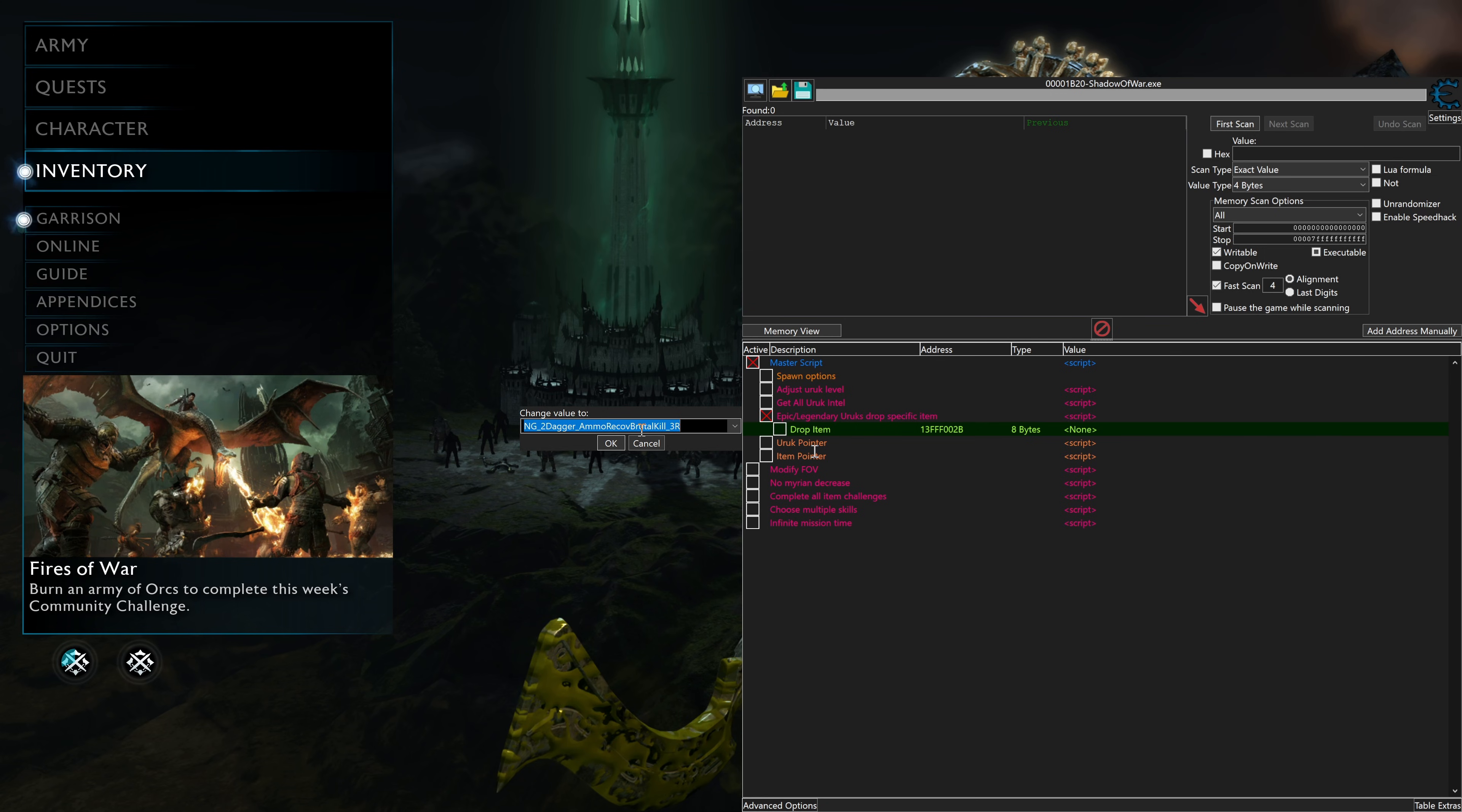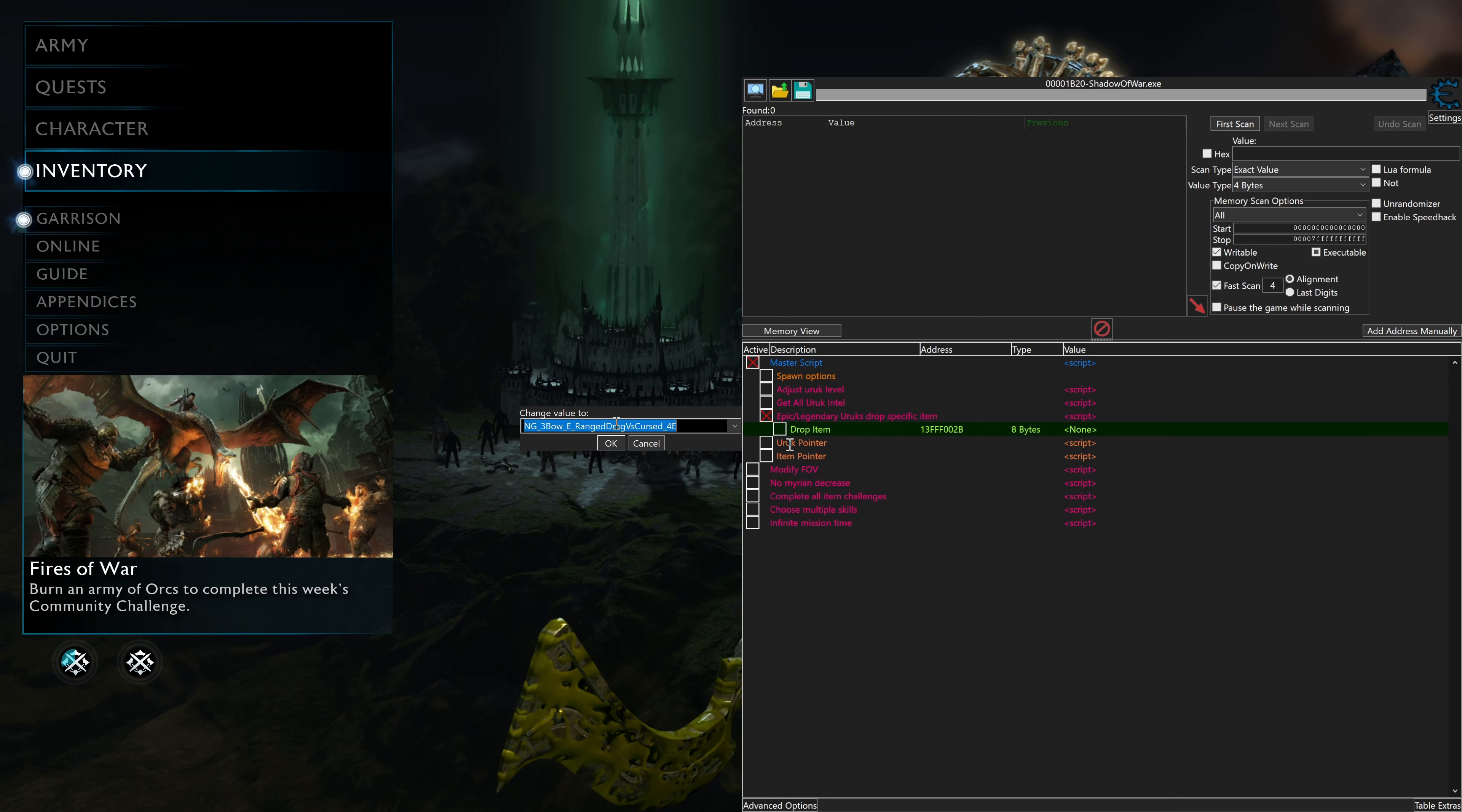And obviously there's a description on what it does. There's NG2 Daggers, are all of the daggers. NG3 Bows, these are all of the different bows. Bow Snipe versus the other kind, or the various types of bows. There's like the hammer, there's a short bow, long bow.